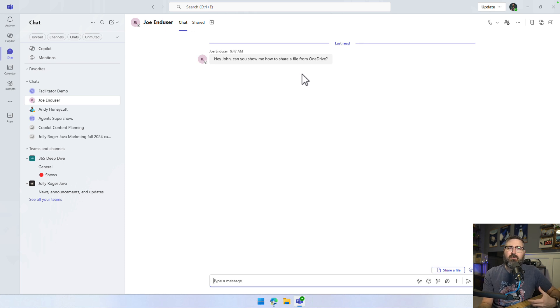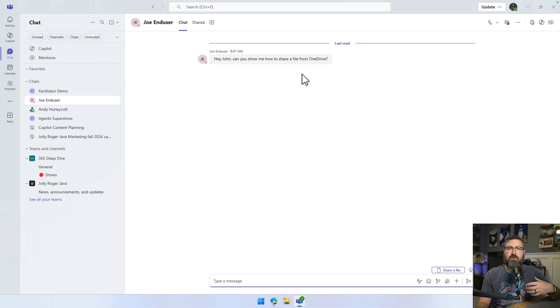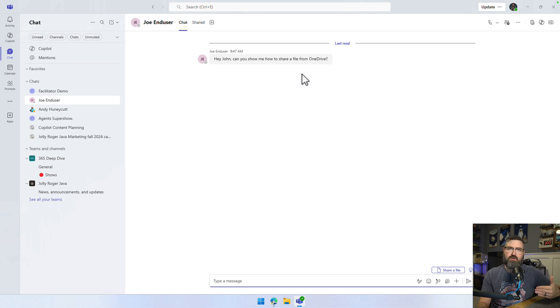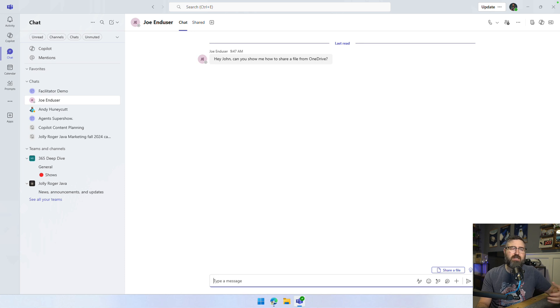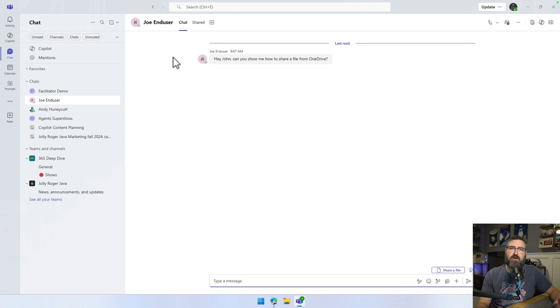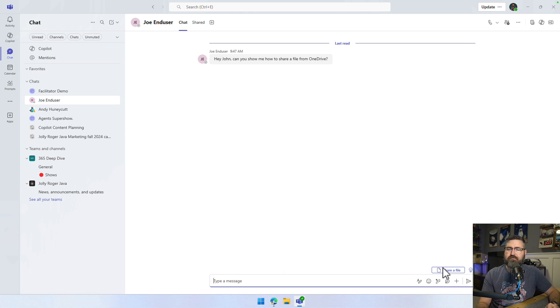Now, before I would have to either take screenshots or type out a bulleted list in text to explain how to do this, or I'd have to open up another application, record how to do it. But now I can just do it all right inside of Microsoft Teams.